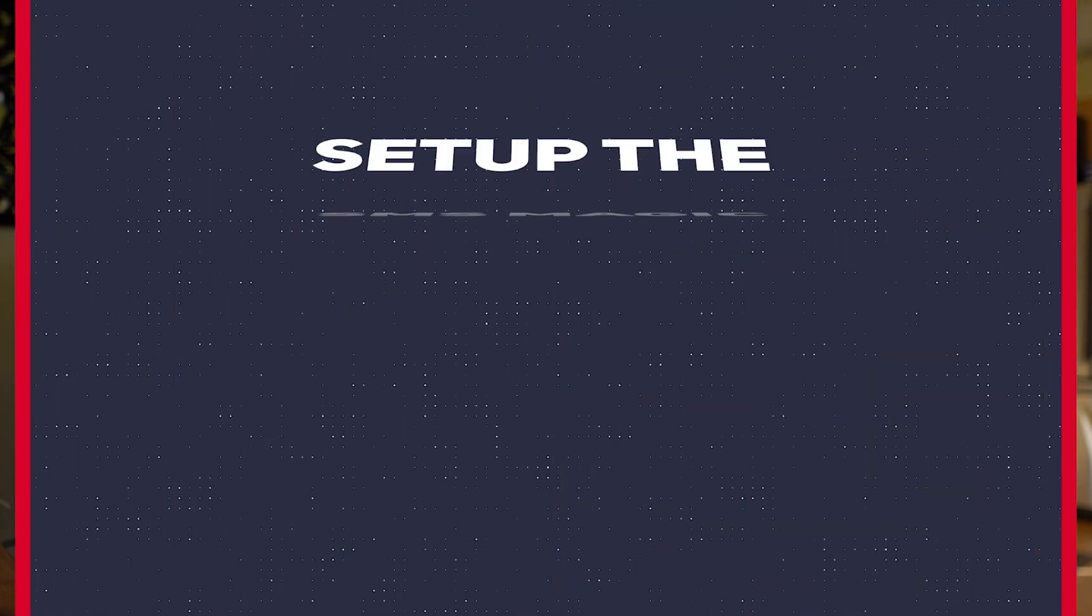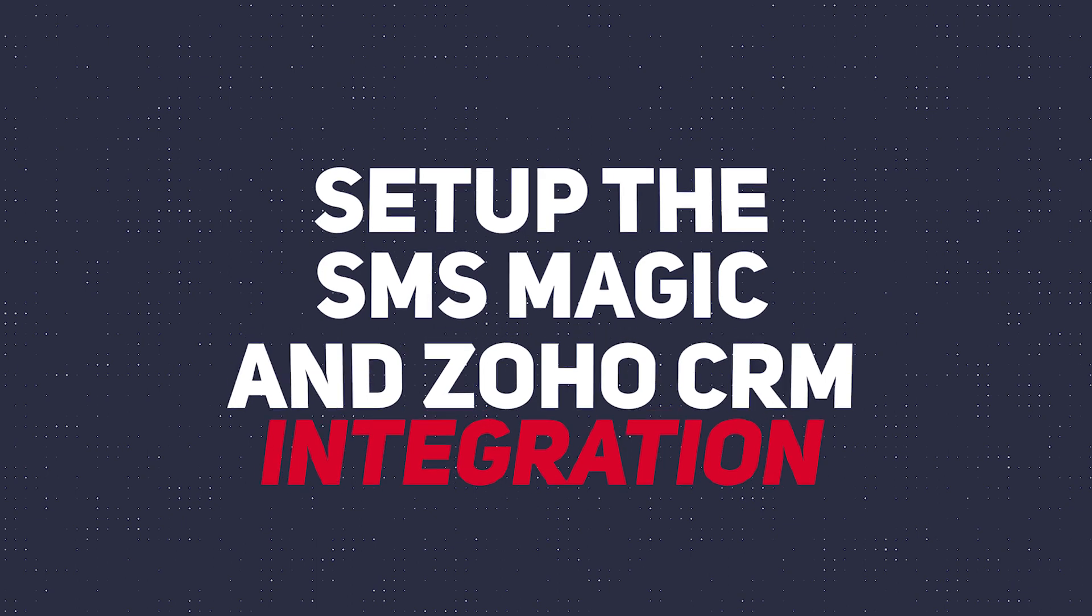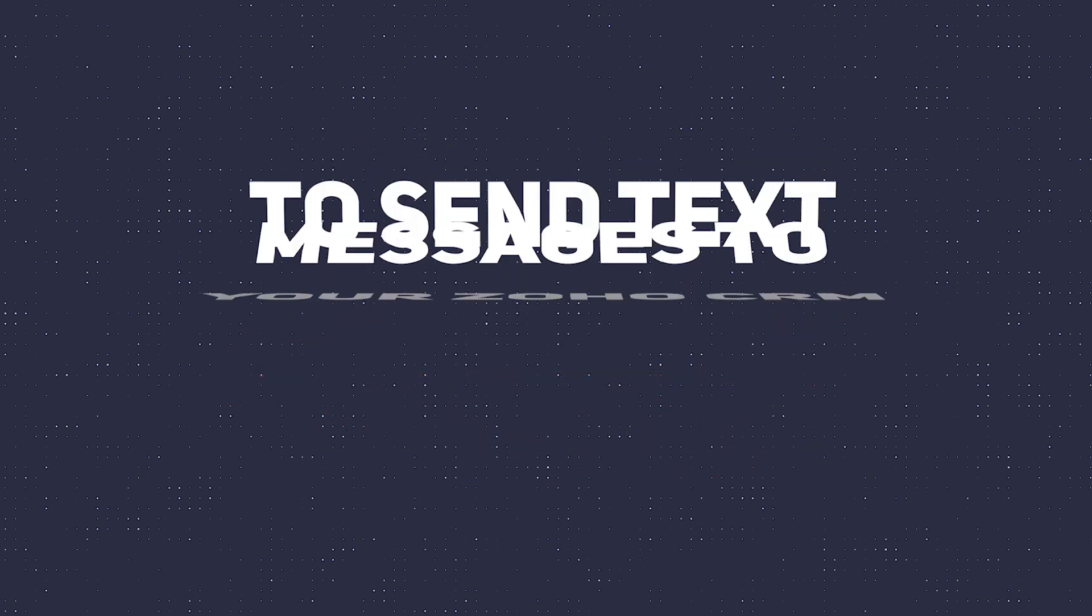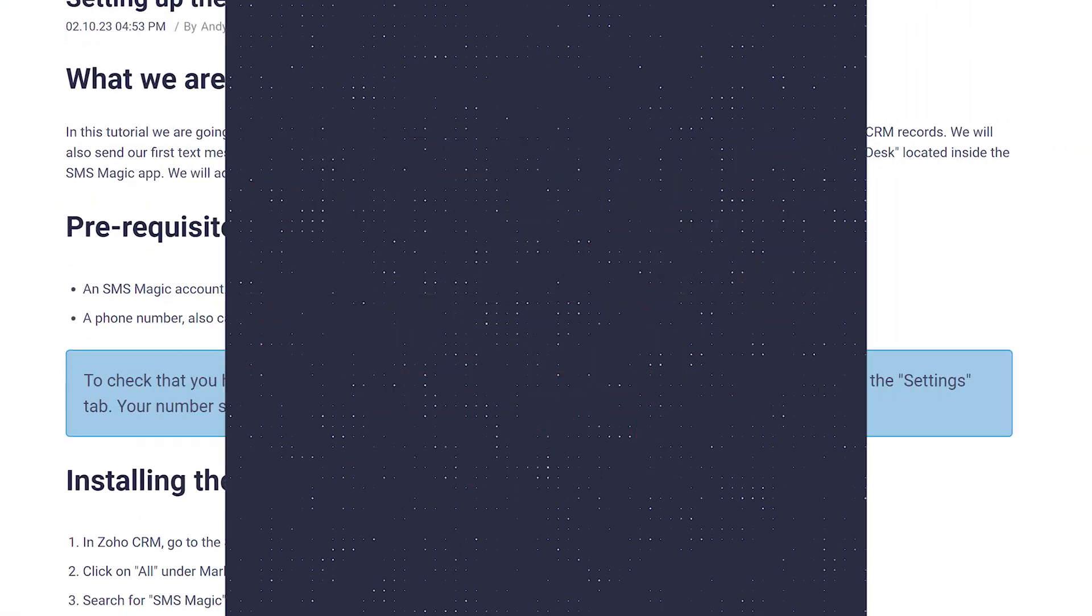Hi everyone, this is Andy with Bongo.com and in this video I'm going to show you how to set up the integration between SMSMagic and Zoho CRM so you can send text messages to your CRM records.